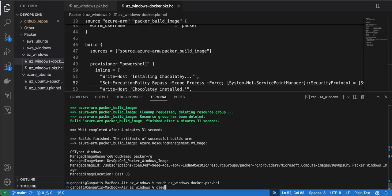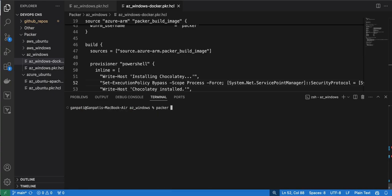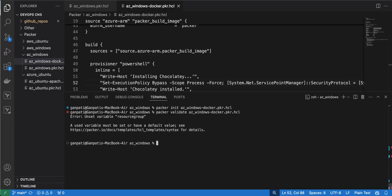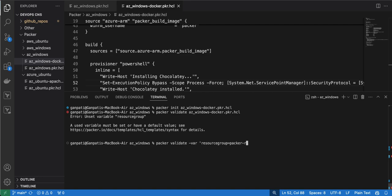I will save it and run the first command — let me clear the screen. First command is 'packer init' — initialization is done. Then 'packer validate'. While validating, it says the variable for the resource group is not set, so I run 'packer validate -var' and pass the resource group as an input value while executing the command.